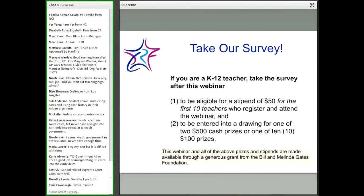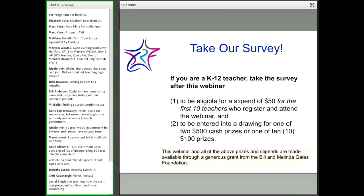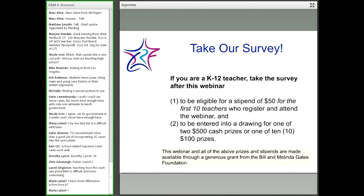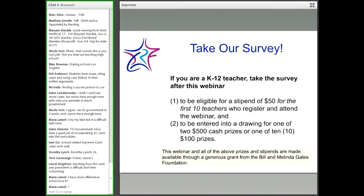One bit of housekeeping: at the end of this webinar, we're going to give you a link to a survey. If you're a K-12 teacher, there's going to be a survey, and it makes you eligible for a $50 stipend if you're one of the first 10 teachers who register and attend this webinar. But also, all teachers who are on this webinar and take the survey will be entered into a drawing for one of two $500 cash prizes or one of 10 $100 prizes.